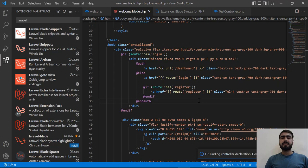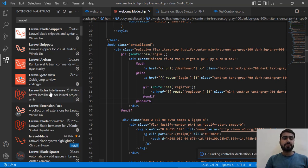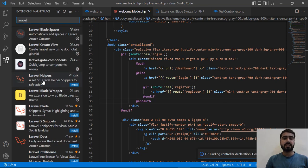Hello everyone. In the previous video we learned how we can highlight blade directives in the blade file. Now it's time to go to the extension tab, search for Laravel, and install one more extension.